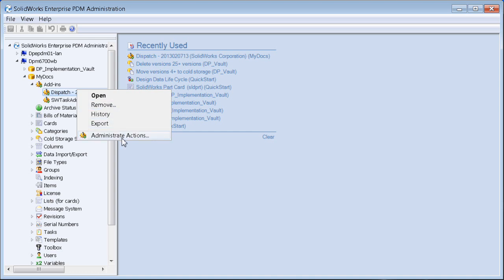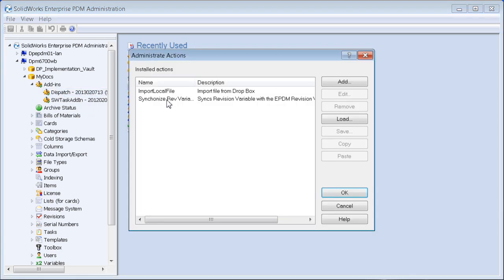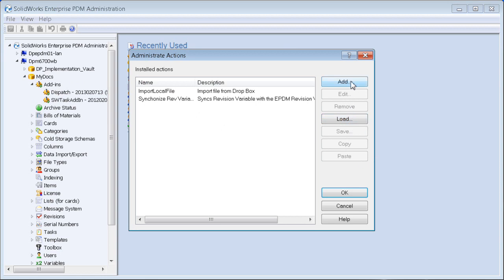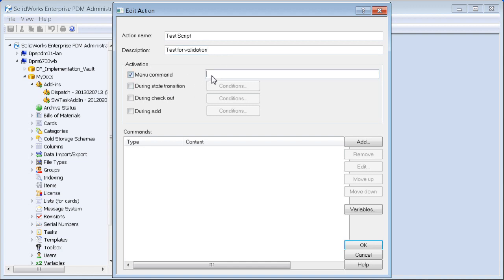I'm going to go into the dispatch environment in this vault that I have here and create a dummy script. We'll call it 'test' with a description 'test for validation', and run it off a menu command called 'test'.